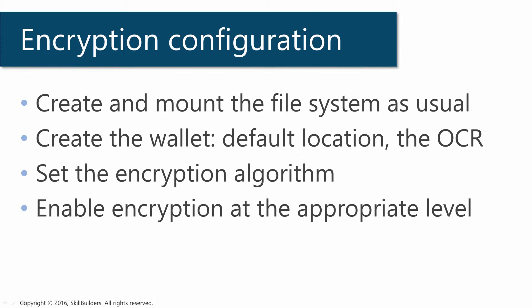These are the four steps to enable ACFS encryption. First, we create and mount an ACFS file system as usual. Then we create the wallet, the key store. There are various places where this can be saved, but the default location is in the OCR. Choose your encryption algorithm, and then enable encryption for the file system, the directories, or for individual files.